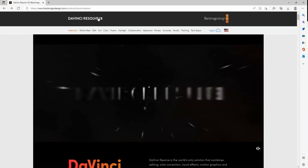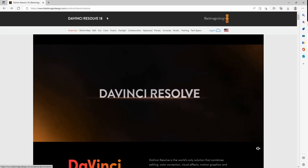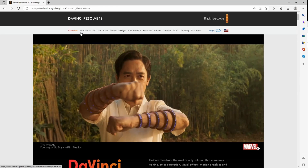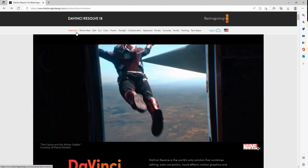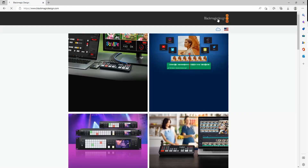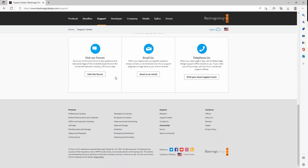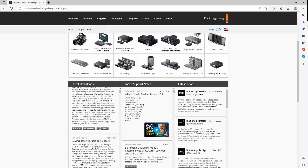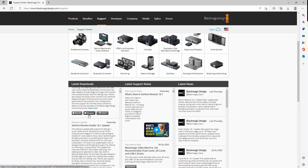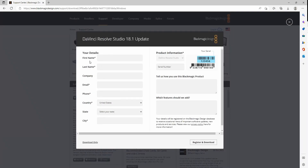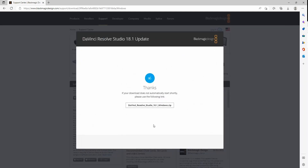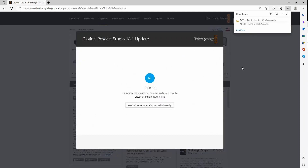So you just come to the DaVinci Resolve page as normal and then you have to go to the support page. It took me a second to find it but you just click on here and then click on support. It released yesterday. There's some information on it — you can read about it if you want, there's forums for it. I'm using Windows so just click on Windows here. You can either choose to register or you can just click download only. It looks like it's just over three gigabytes.